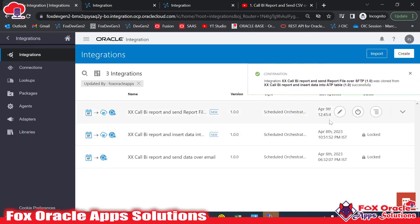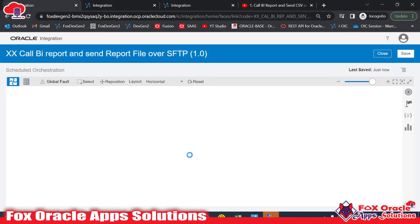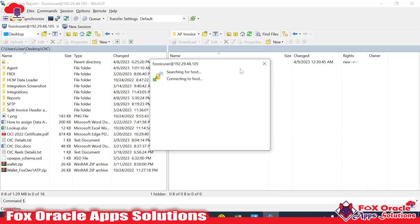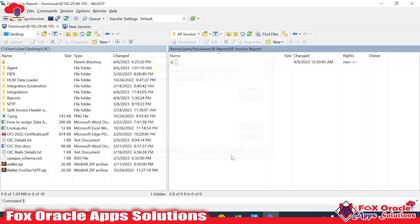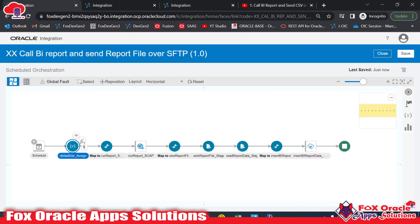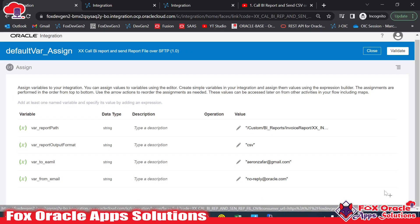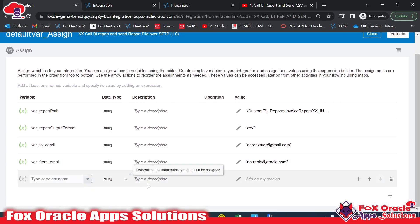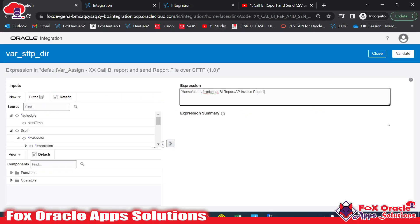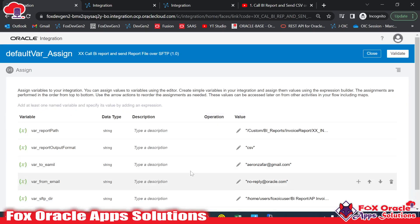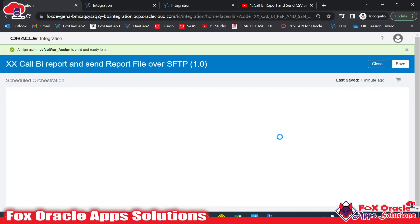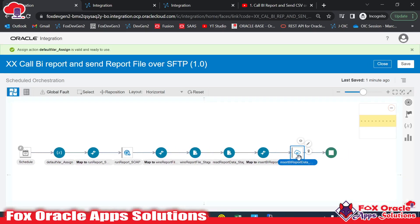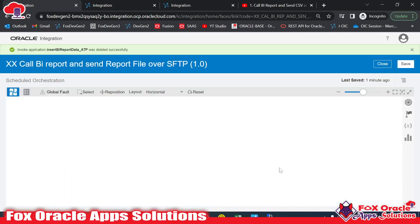Our integration is now cloned and created. First we require the SFTP details — this is the SFTP directory where we have to place the file. I'll make a copy of that path and assign the value to a default variable called 'var_sftp_directory'. We'll map this path in the mapping so the file is placed in that directory. We also don't require to send data to the ATP table, so I will delete that endpoint.